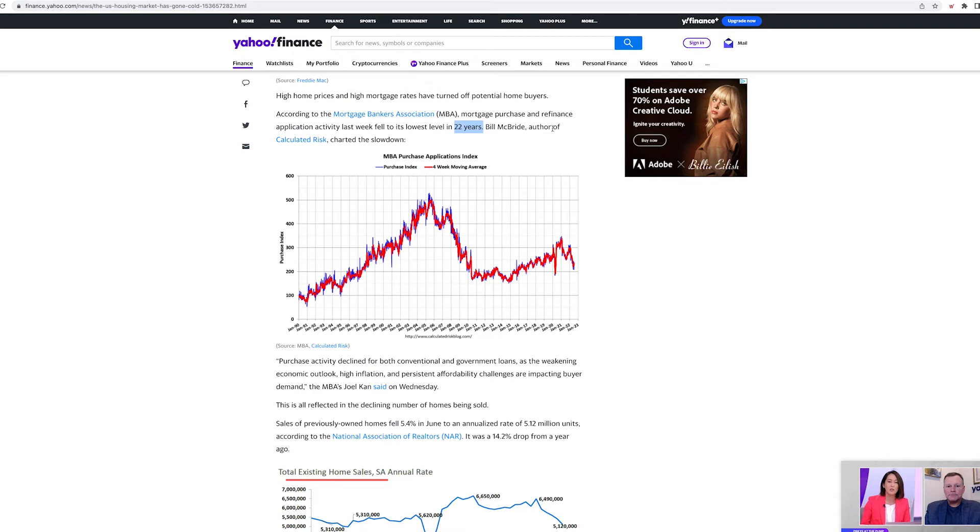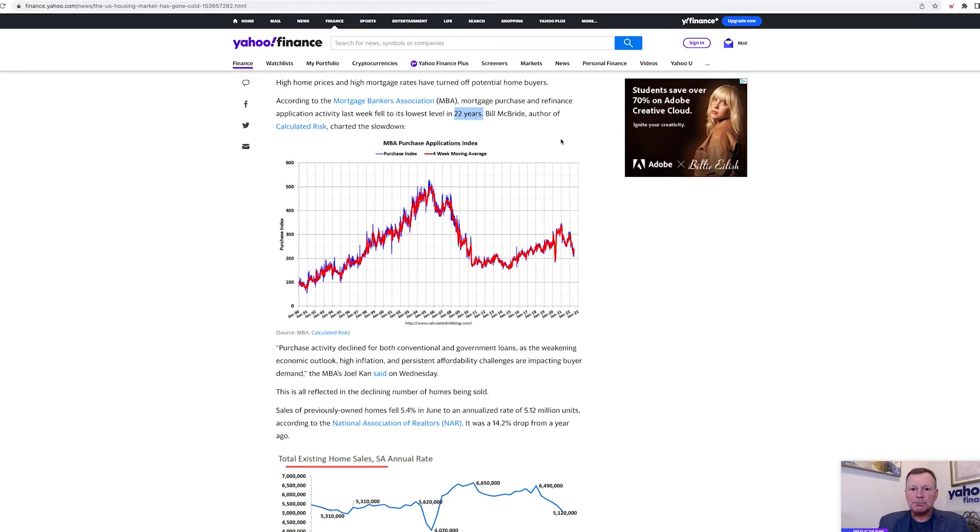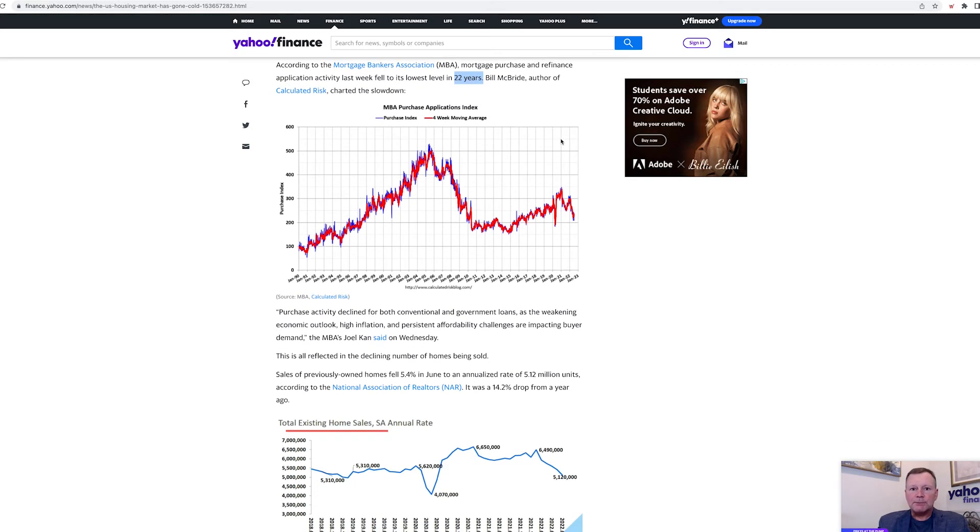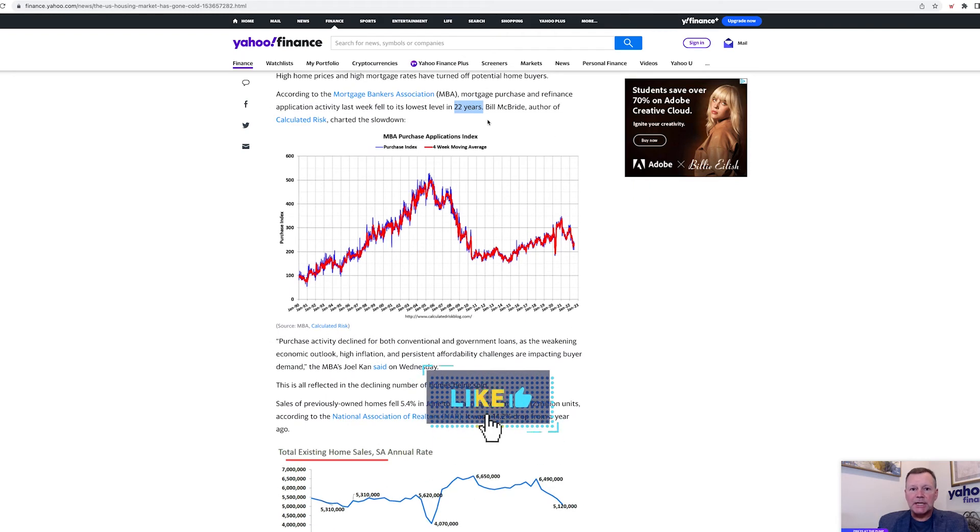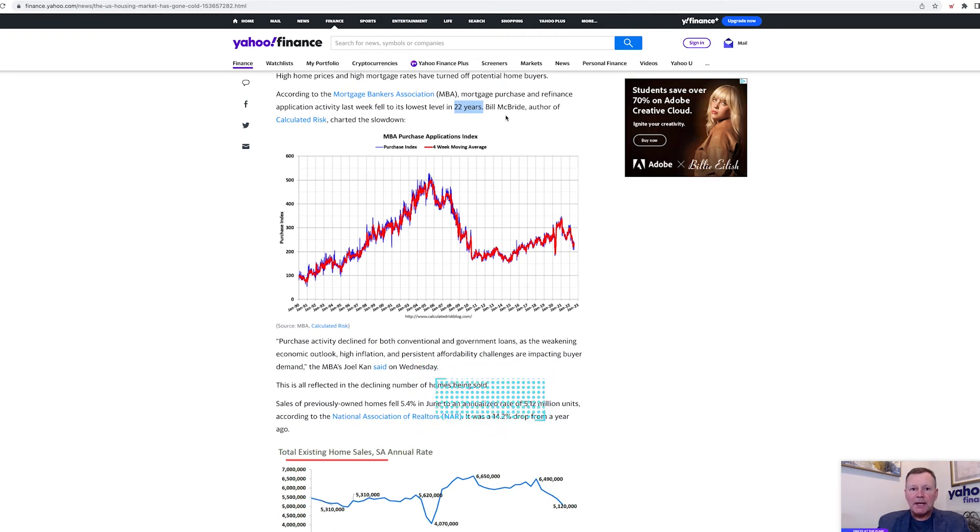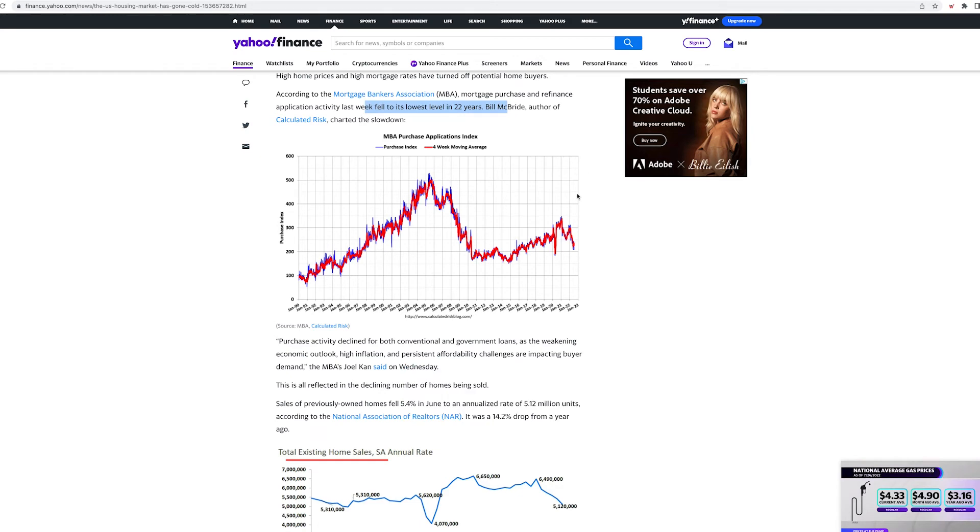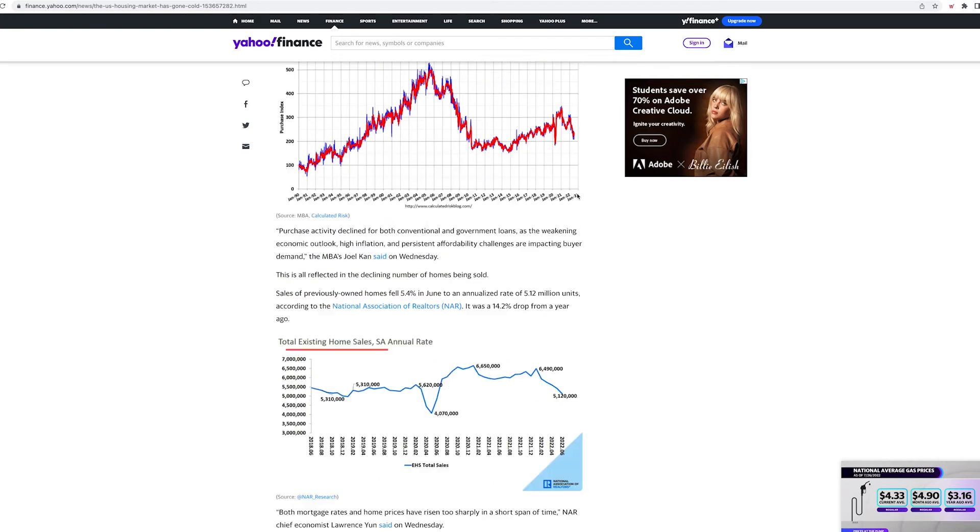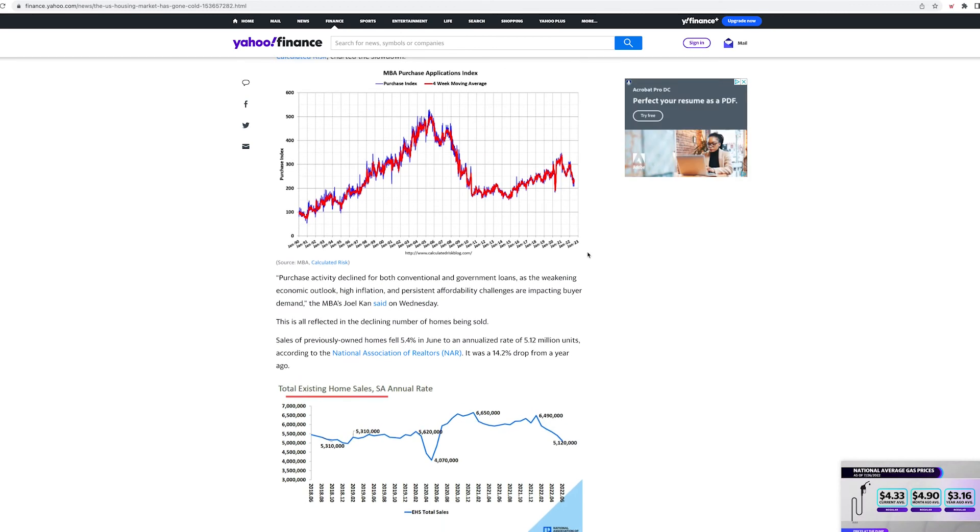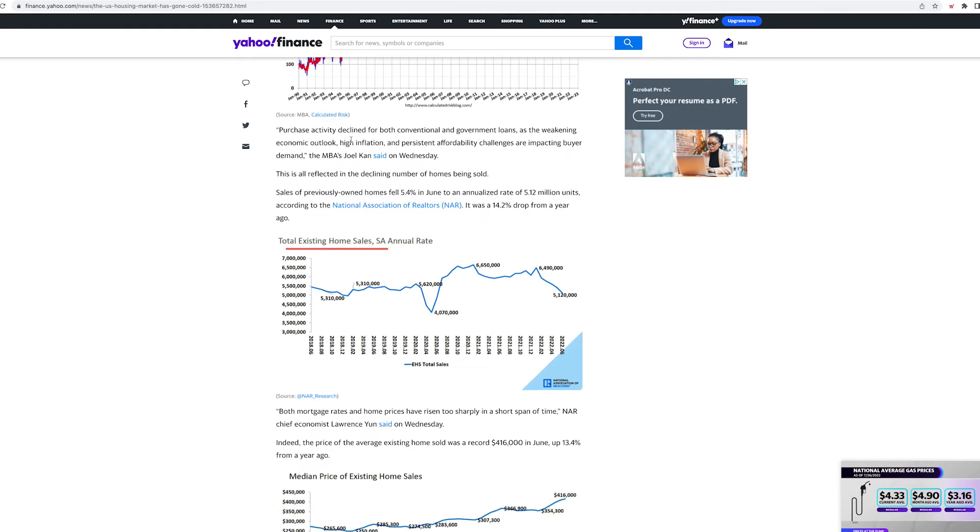This right here, 5.54, is going to be closer to 6 to 7% tomorrow or after tomorrow. High income, price, home mortgage rates have turned off potential home buyers. According to the Mortgage Bankers Association, mortgage purchase and refinancing application activity last week fell to its lowest in 22 years. Oh my God. I know some people in the mortgage industry, they're probably going to be hurting. Here's the deal. Anyone who's worked in the mortgage industry, they've had an amazing two years. I'm talking the people that I know have been making in the millions.